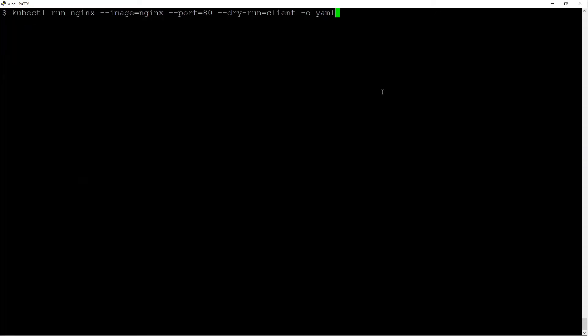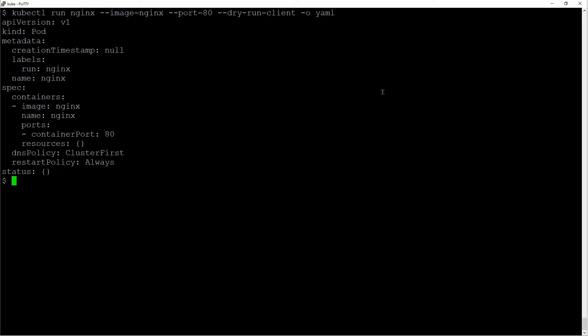You can also pass the port argument and have it generate the yaml file. In this case, I'm specifying the port equals 80 and it adds it in the yaml file for you.